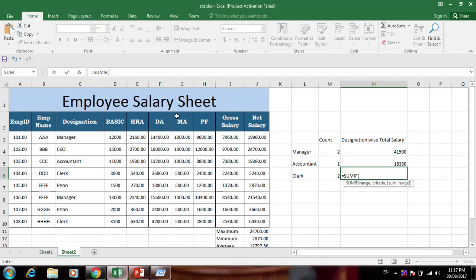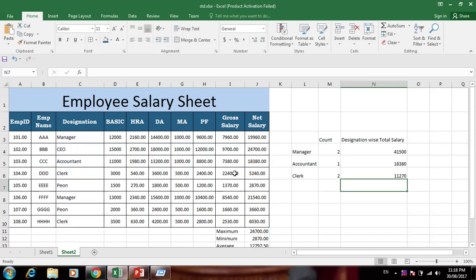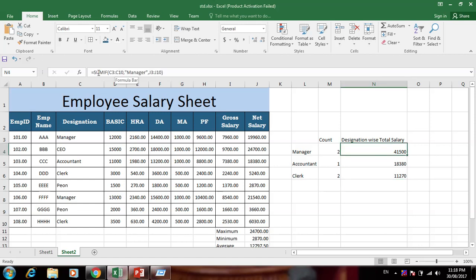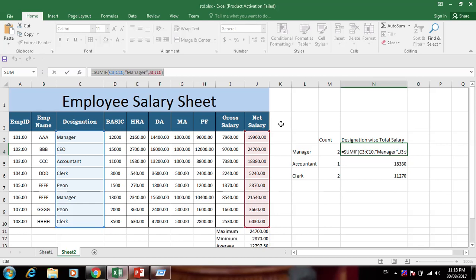For peon: use SUMIF, select the designation range, comma, criteria 'Peon', then select net salary range and press Enter. One peon gives 5,200. For clerk: SUMIF gives 6,000. And the totals come out correctly. This is how to use SUMIF to find designation-wise totals and COUNTIF to find how many of each designation are in the sheet.